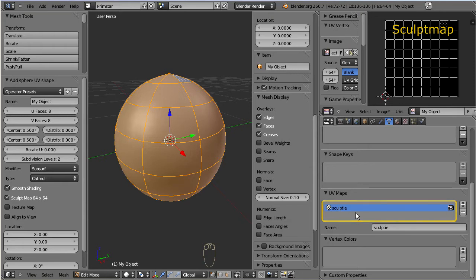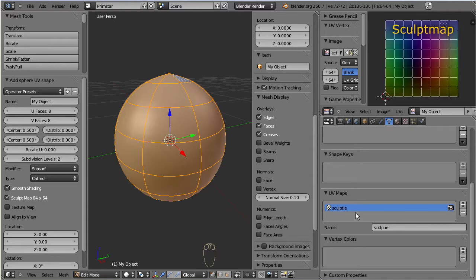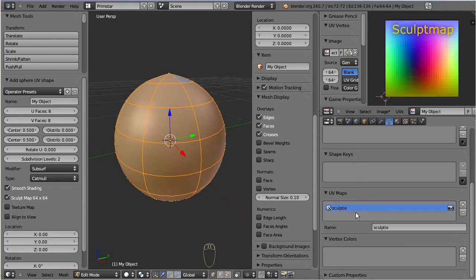So by now it should be clear that the sculpt map is not a texture, but a data container filled with the color encoded representation of the 3D model.